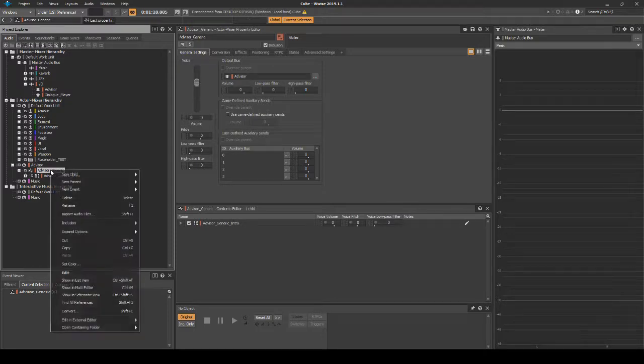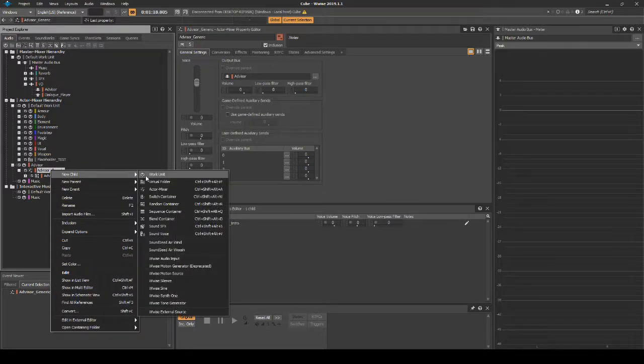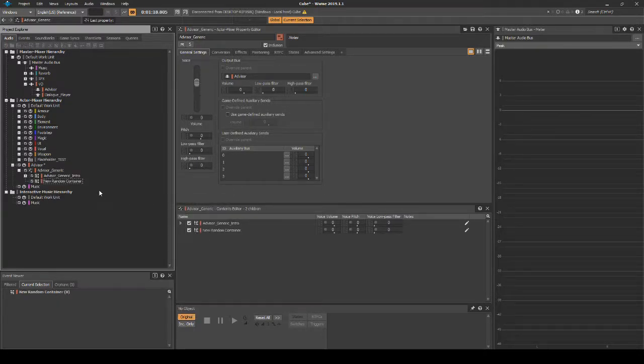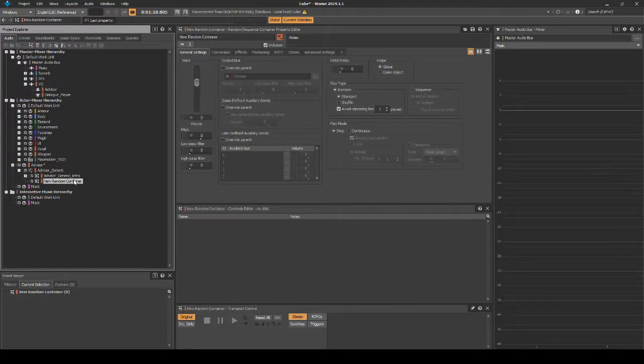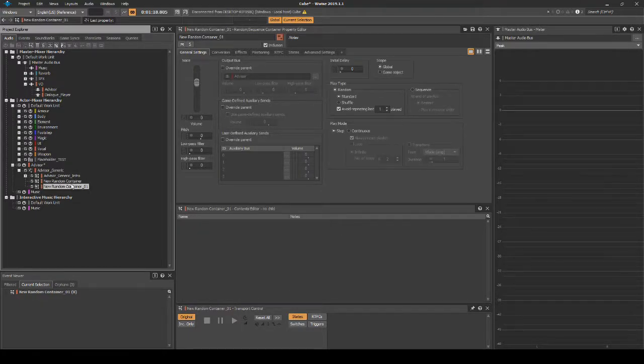Right click, then select New Child, Random Container. Duplicate the random container so that you have two random containers.